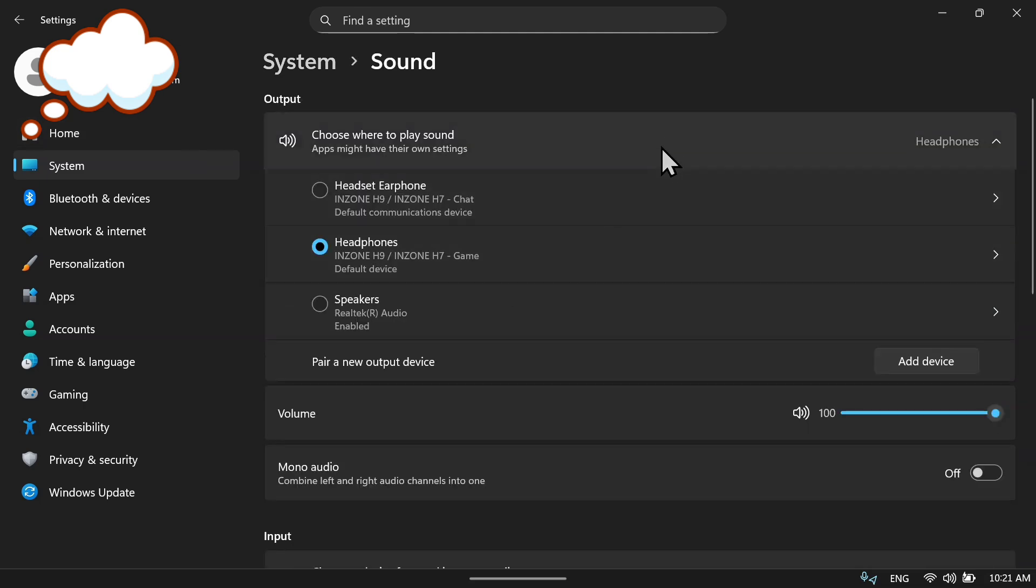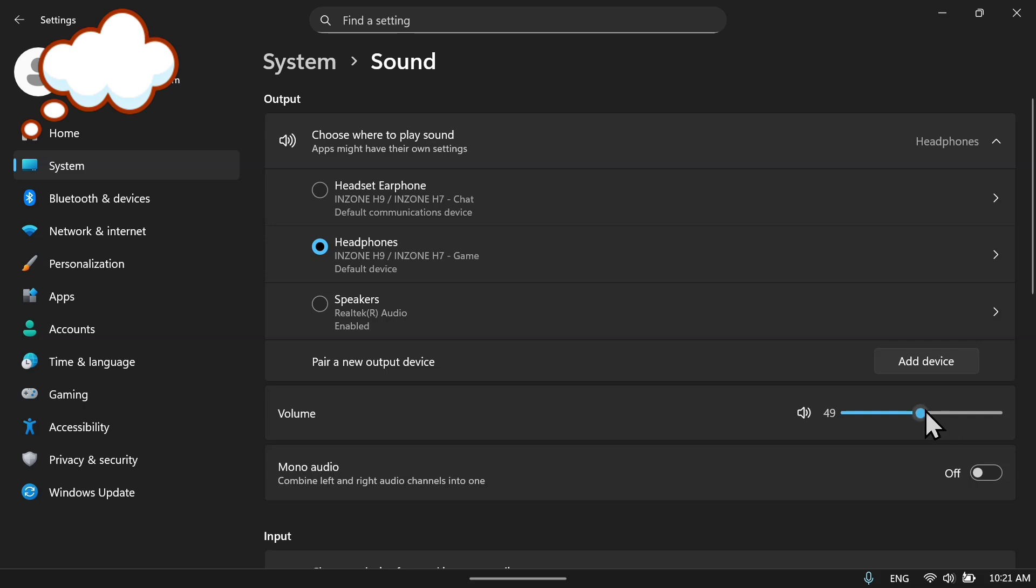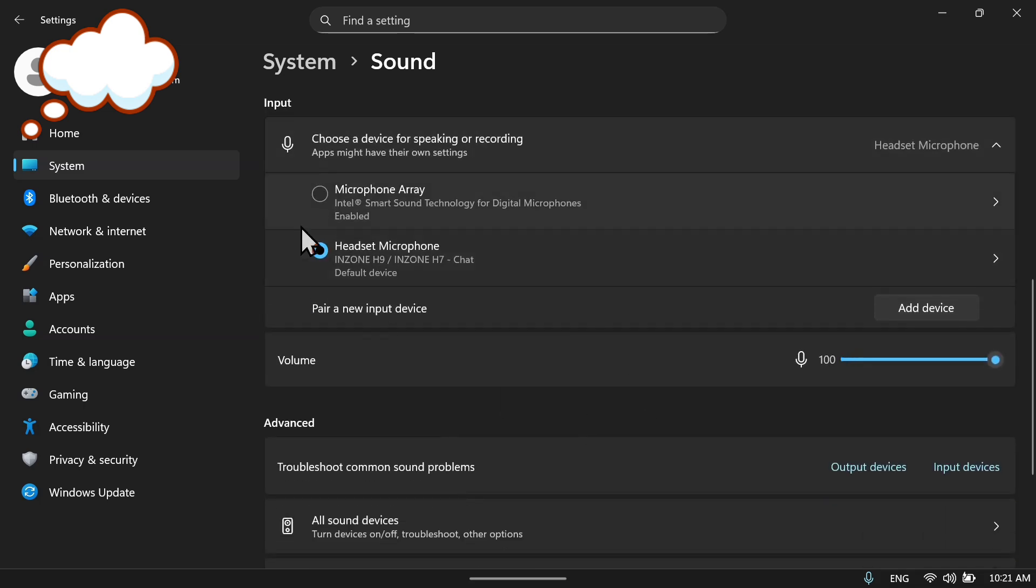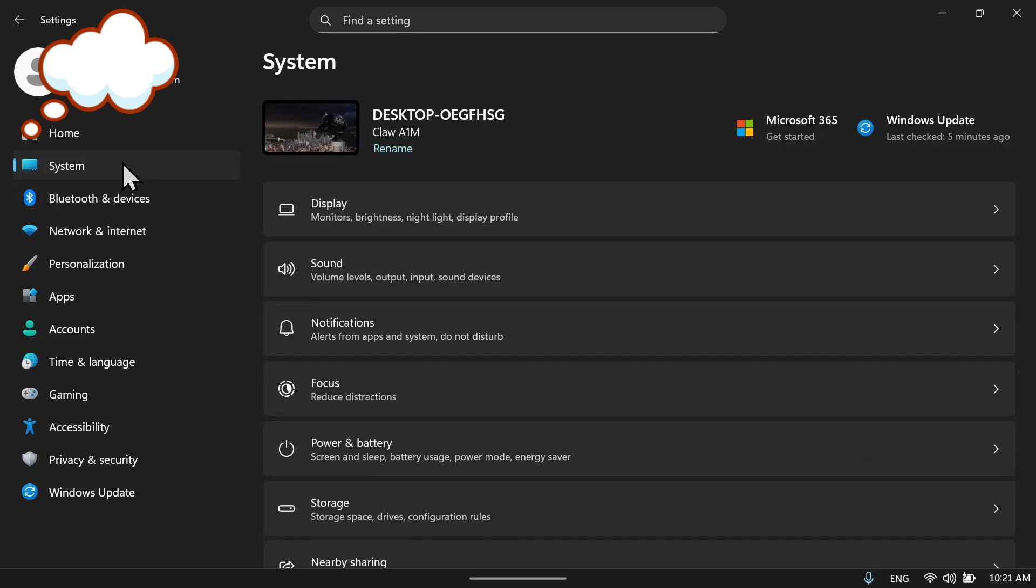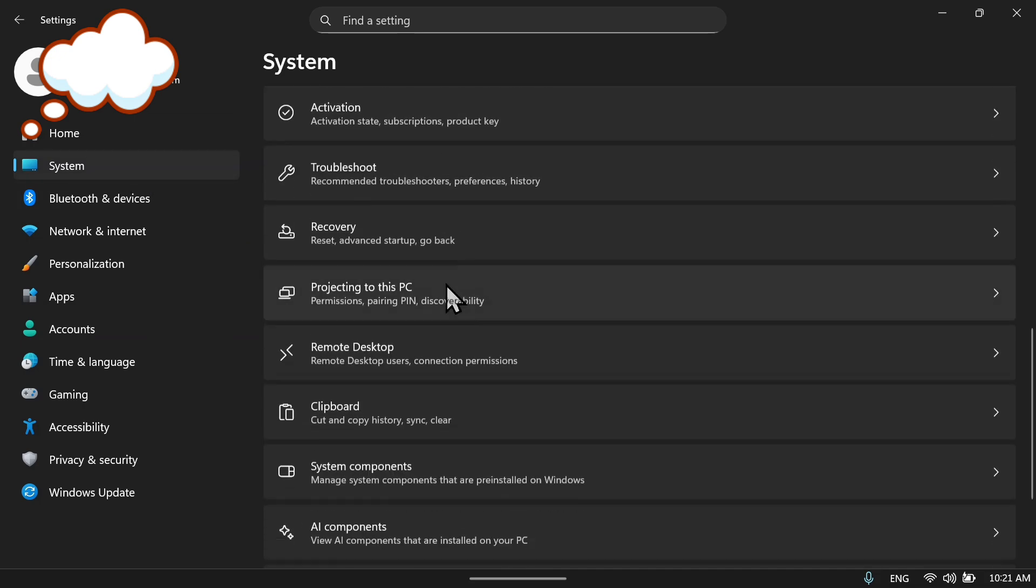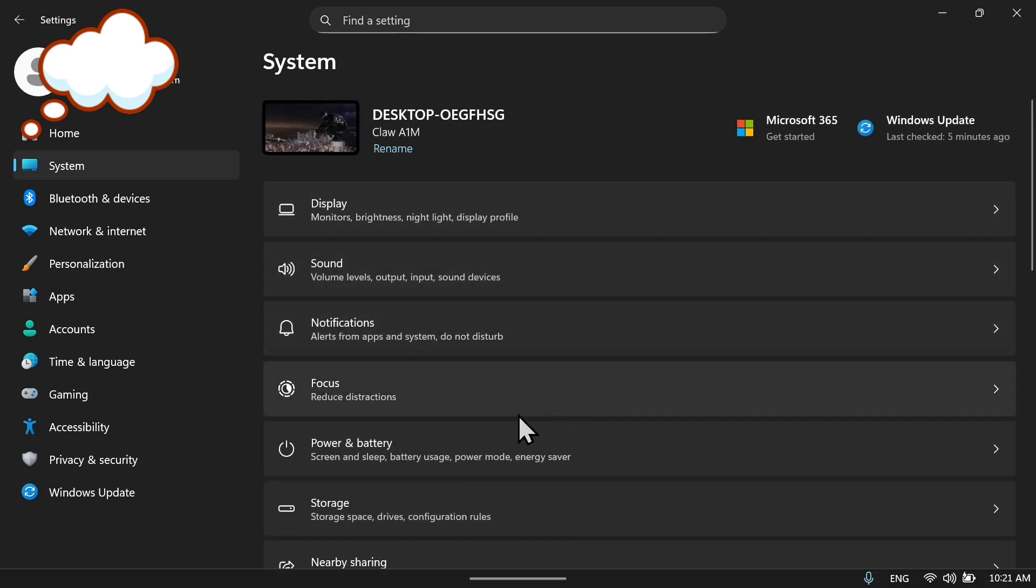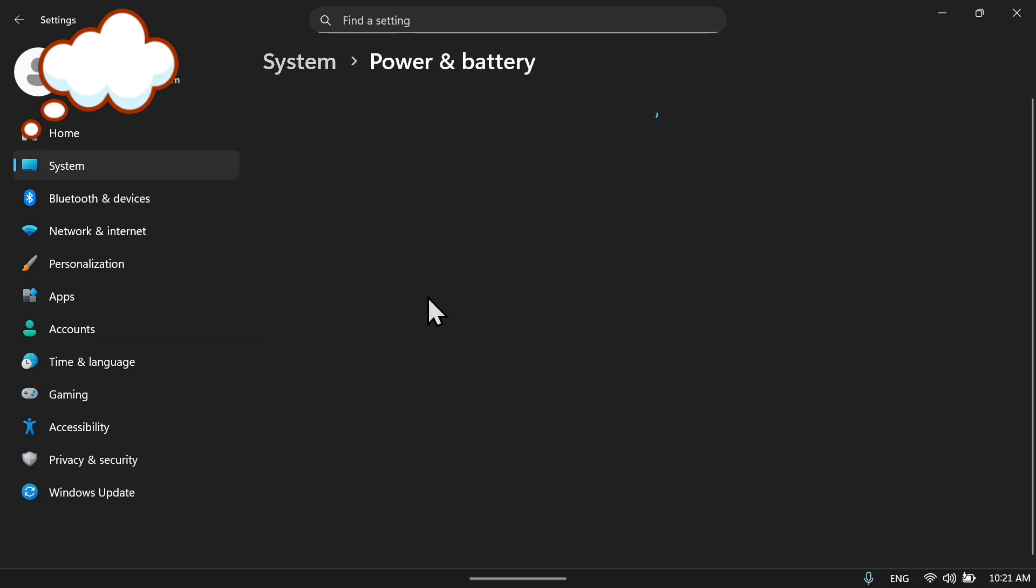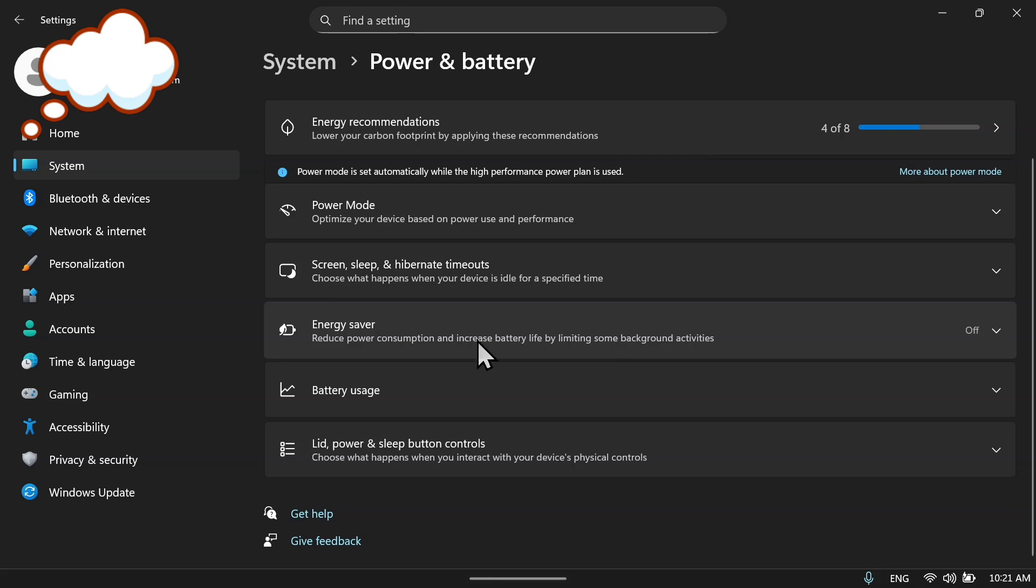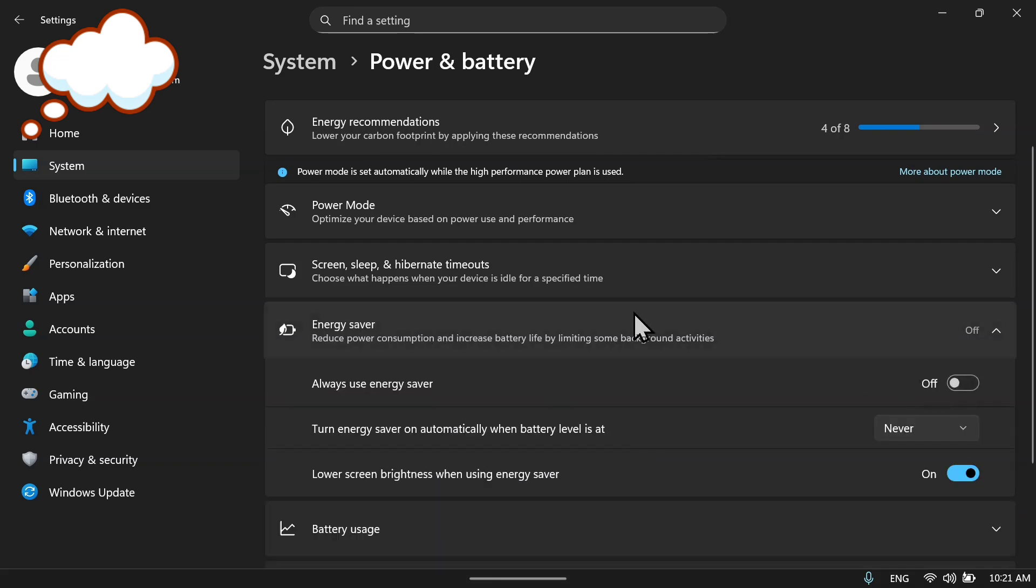Now get out of this and go back. Go to sound and put the volume to 50 as well. We do not need this right now, but put it on 50 when you are using this. Right now go to power and battery. The power mode is to be set to high performance, so do not change this. Set the energy saver to off.